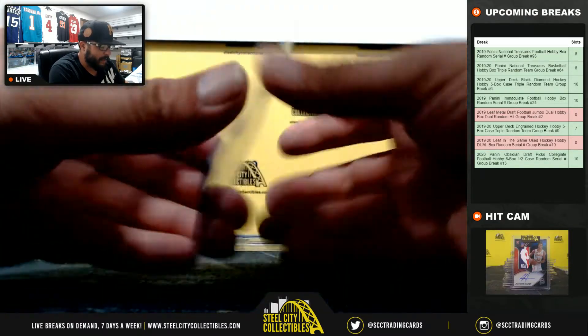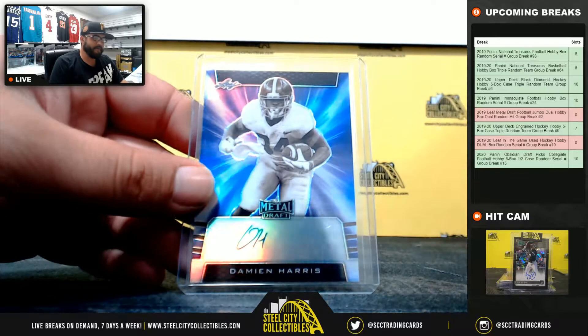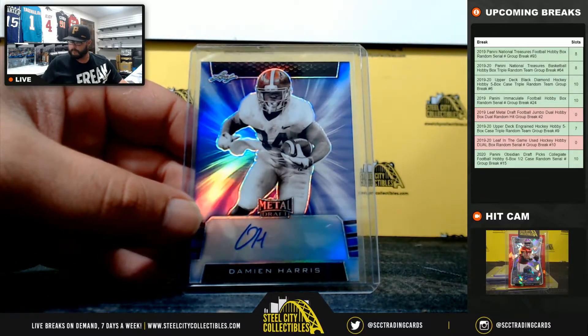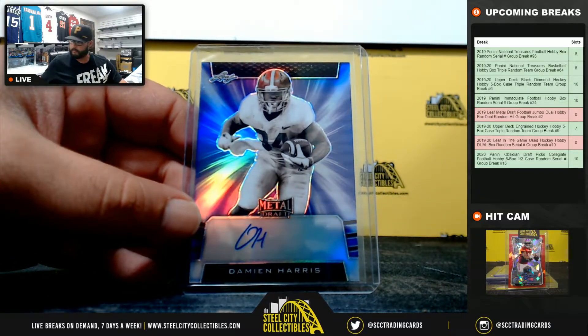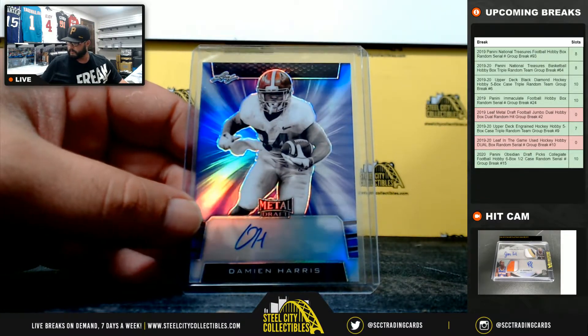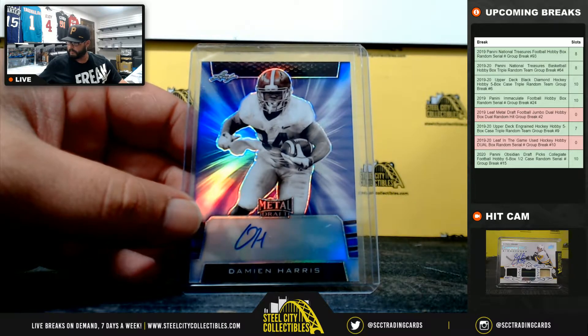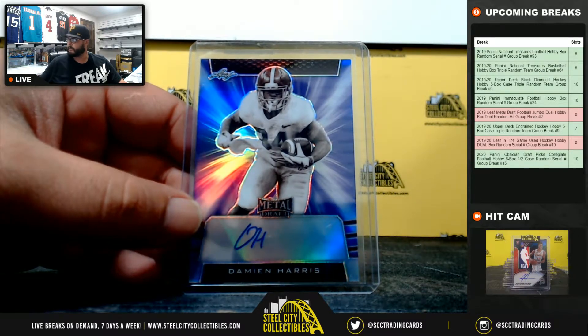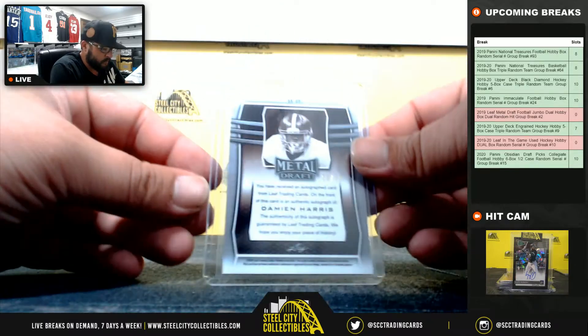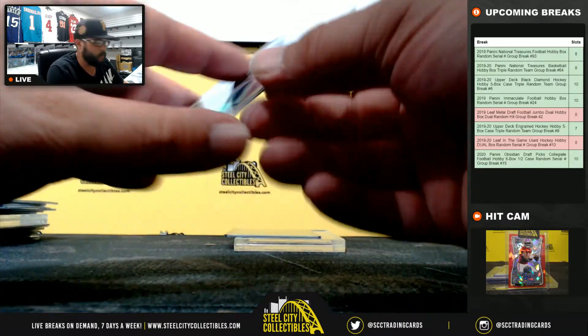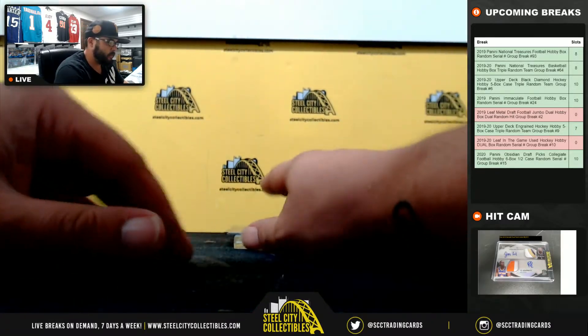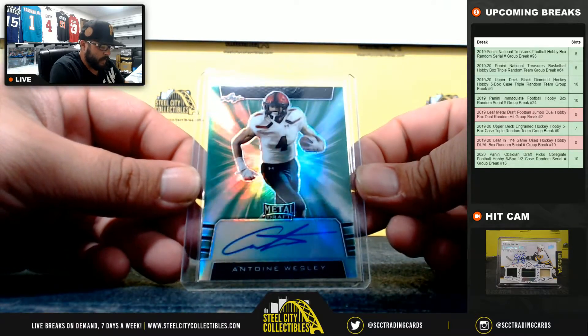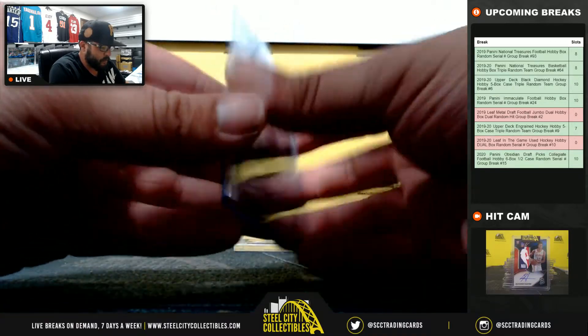Damian Harris, 20 of 25. Antoine Wesley, 2 of 10.